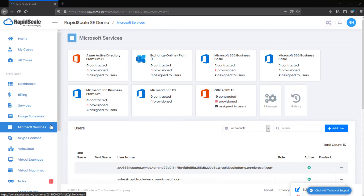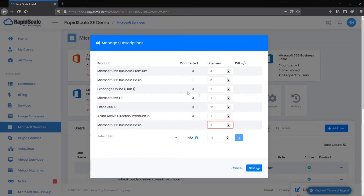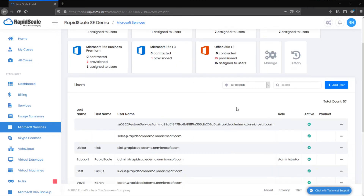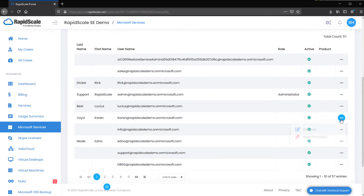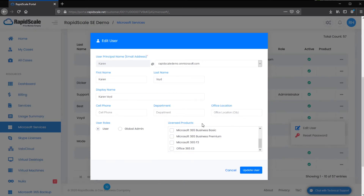The Microsoft Services page gives you the ability to add and assign Microsoft licensing to users in your tenant. To add licensing, select Manage. This will bring up a list of all Microsoft products you are currently subscribed to. To add additional licenses for a specific product, select the up arrow or type the difference in the text box. Select Next to provision your licensing. To assign a license to a user, search or find the user in the user list, select Edit User from the three-dot menu, and under Licensed Products, select the license you would like to assign. Select Update User to confirm the changes.